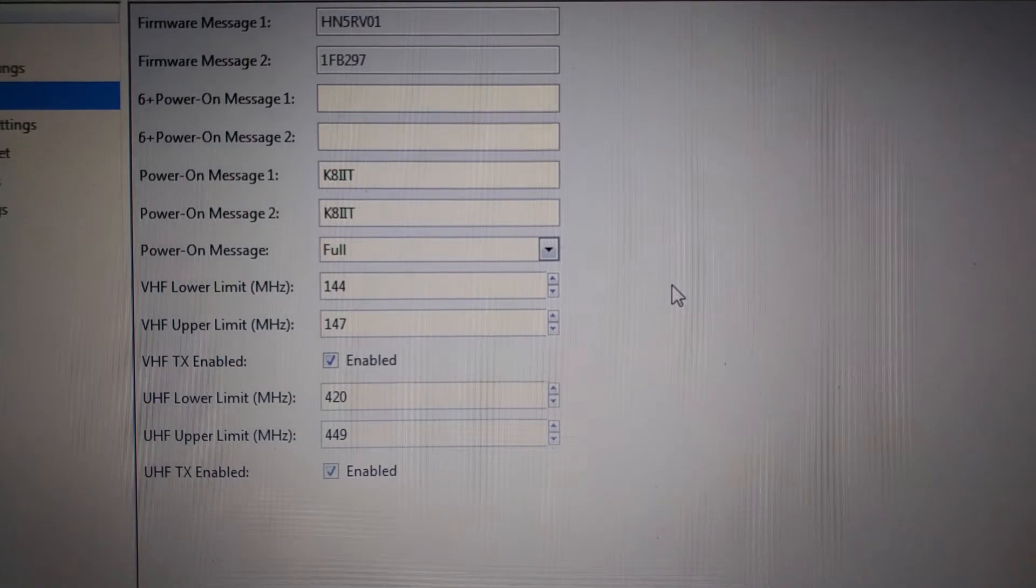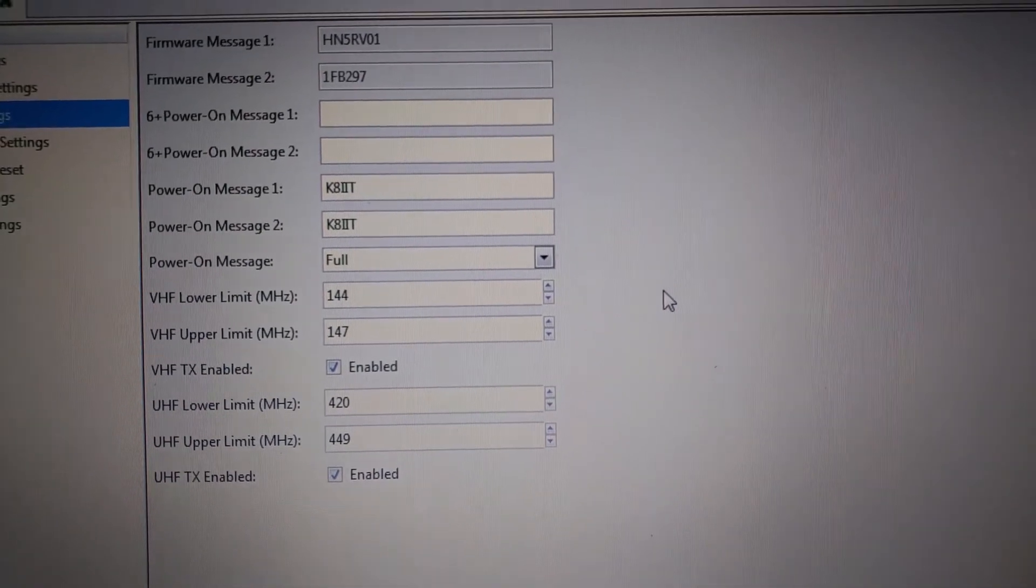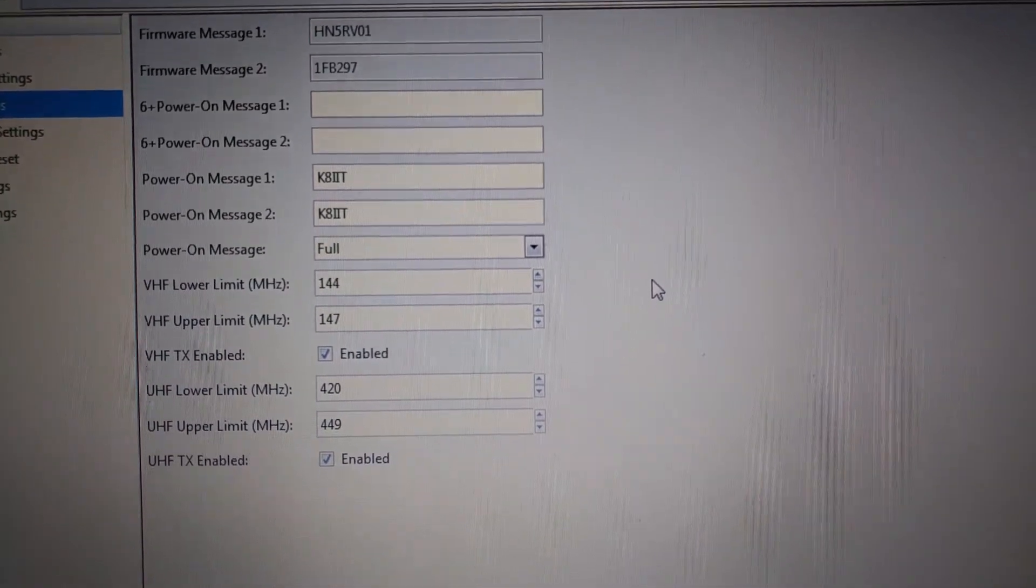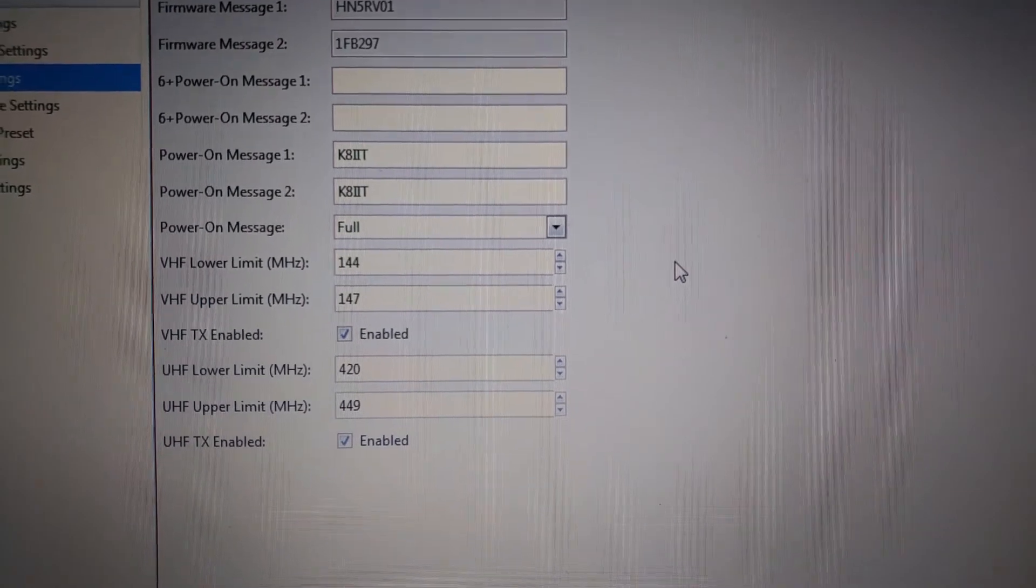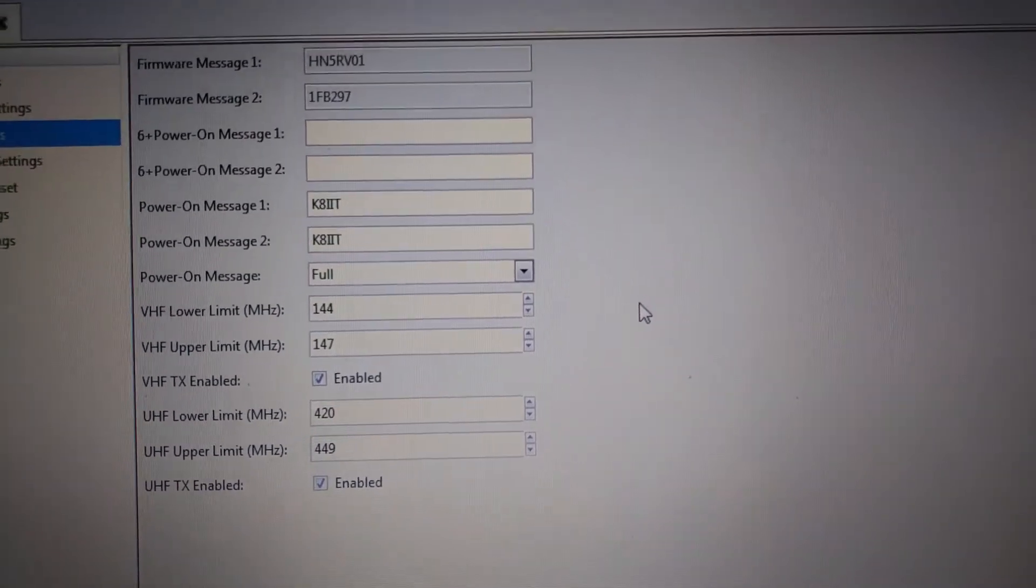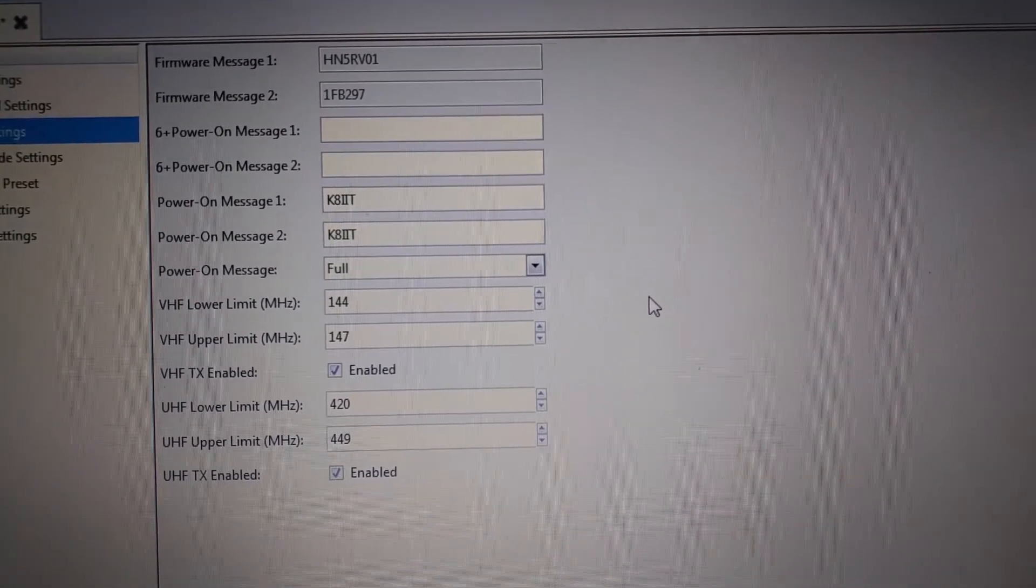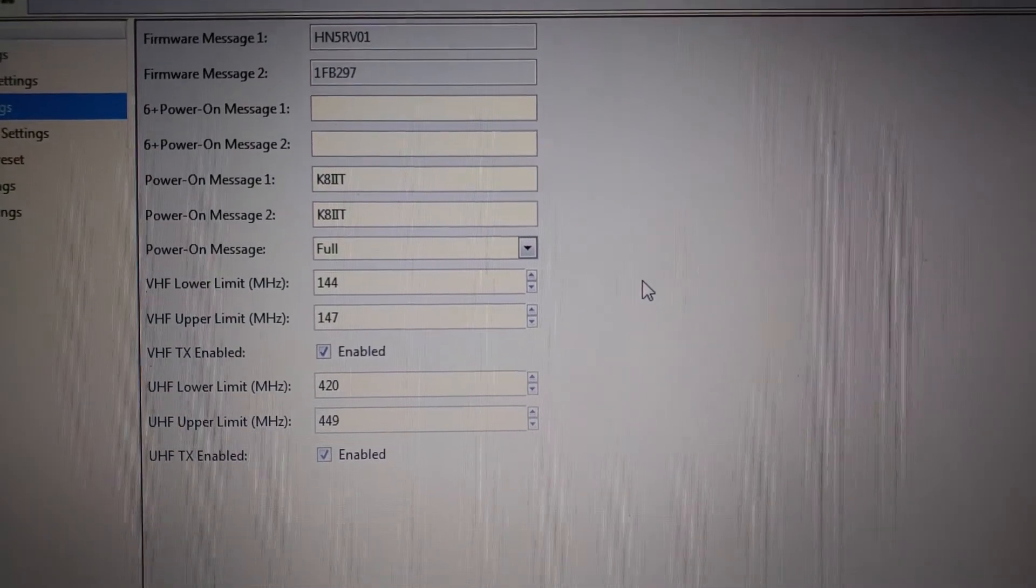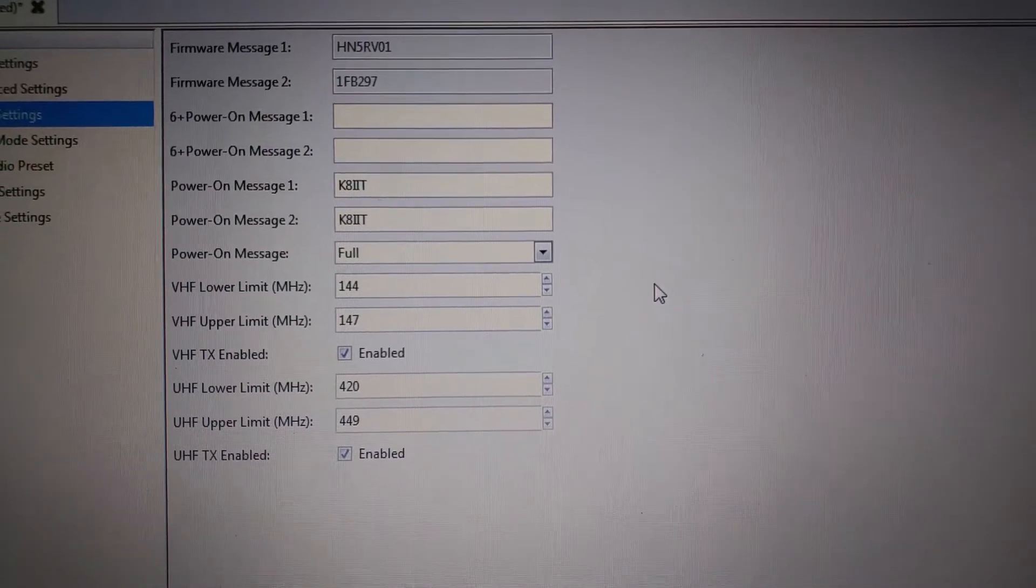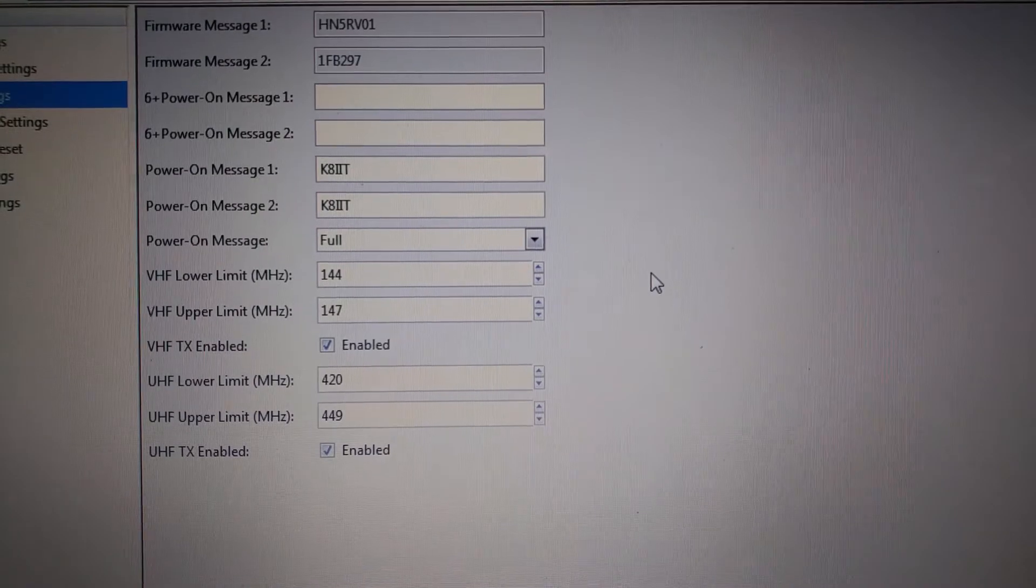The reason I have 147 and not 148 is because the way the radio accepts the settings, the frequency range is 144.000 to 147.999.